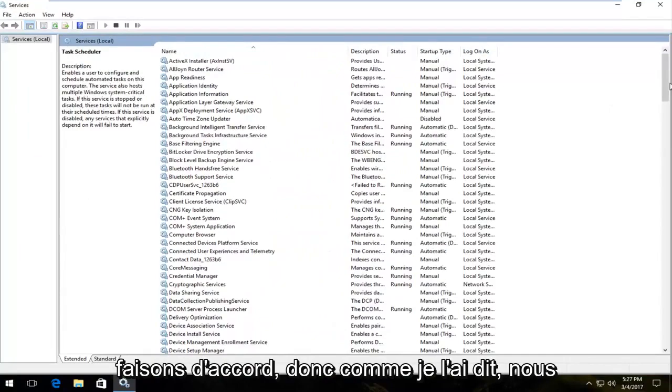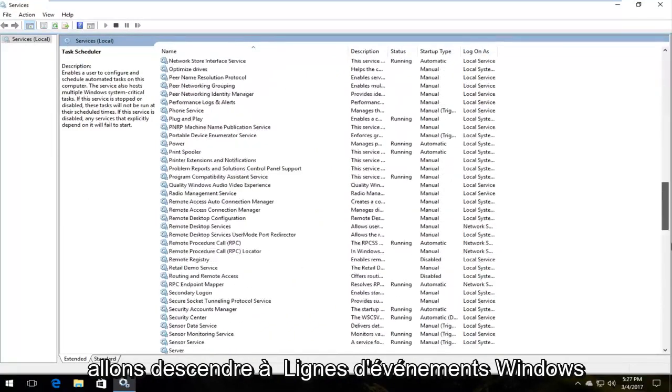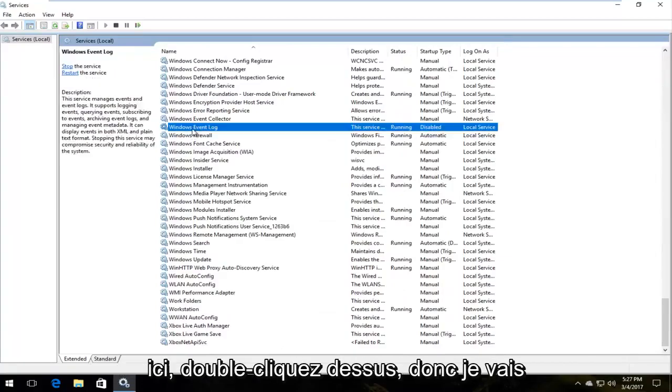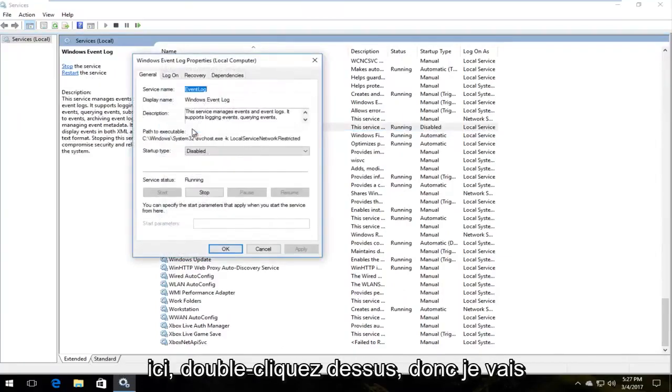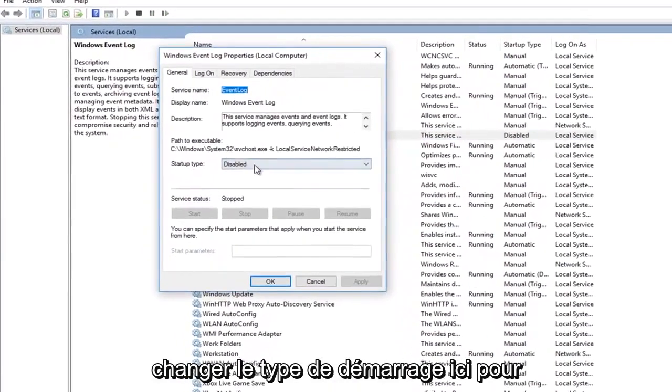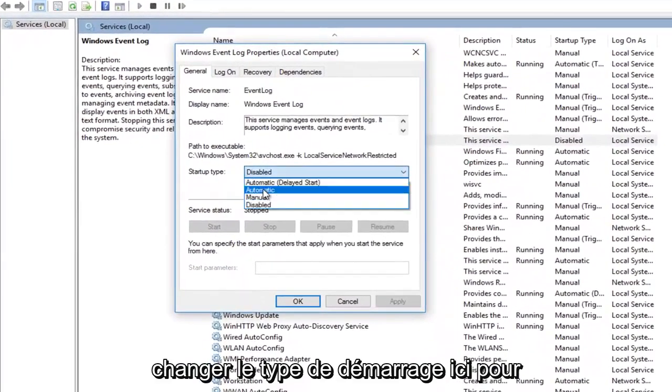Okay, so like I said, we're going to go down to Windows Event Log right here. I'm going to double click on it. So I'm going to change startup type here to automatic.